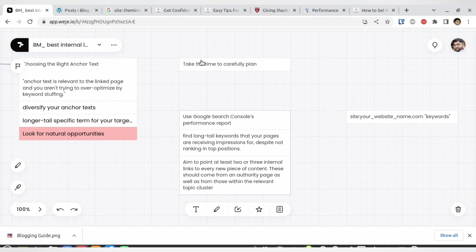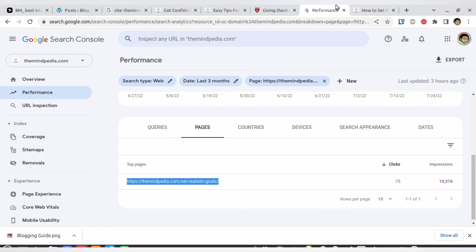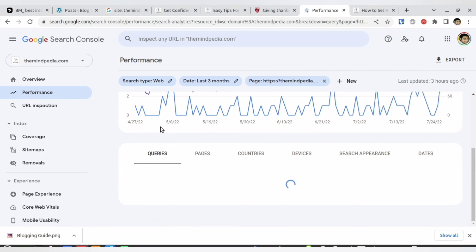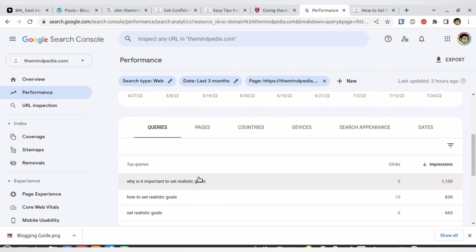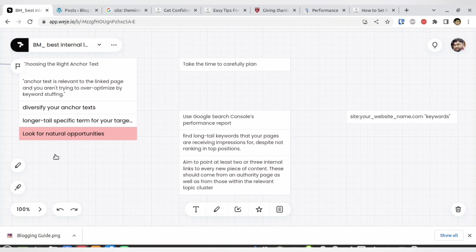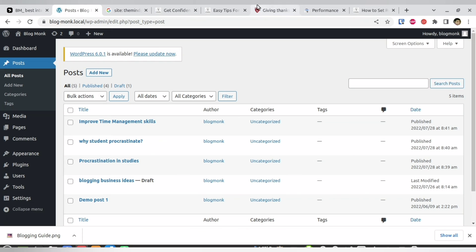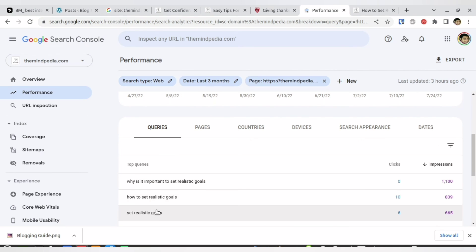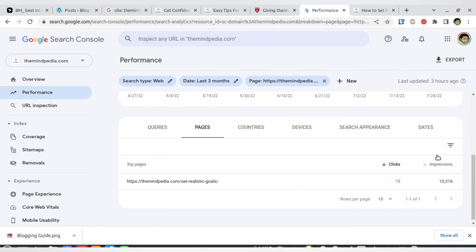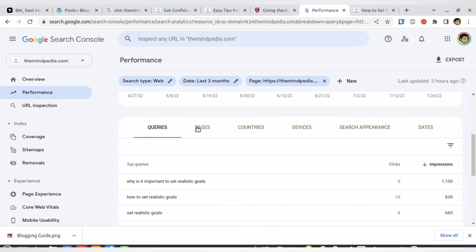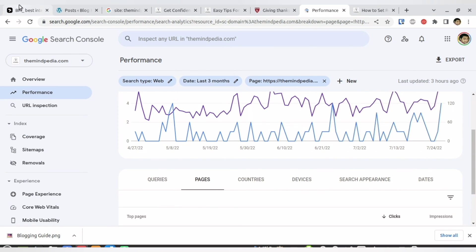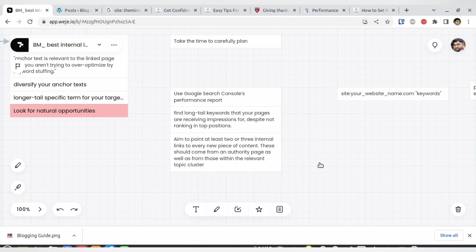You can also use Google Search Console: go to the queries section, see which queries have more impressions, use those keywords as anchor text for your contextual links, and identify which pages are your top-performing pages to link from them to your other pages.